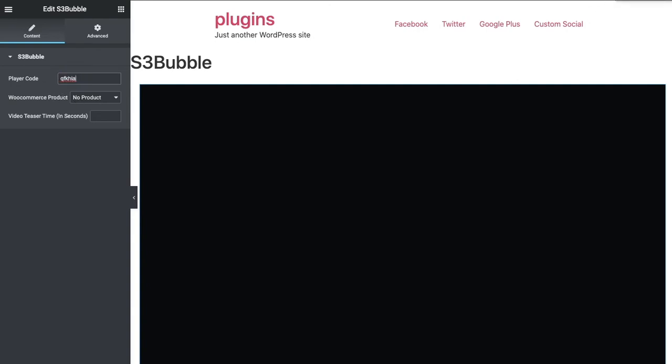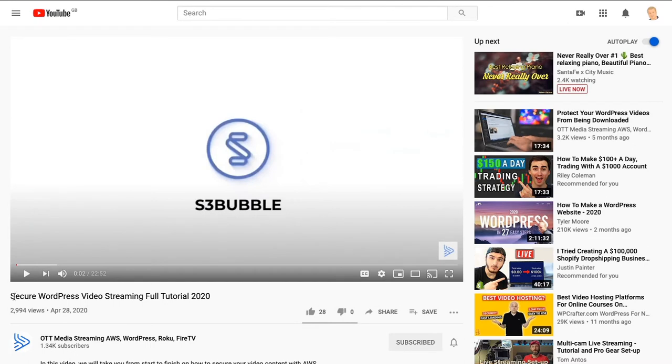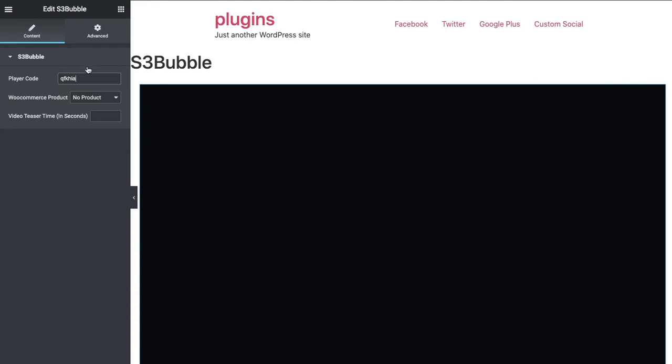You can do all the same things that you can do with the DRM plugin with the block editors currently in WordPress. Just follow this tutorial first before you do anything. It's called the Secure WordPress Video Streaming tutorial, and I'll put this video in the same playlist as that tutorial.